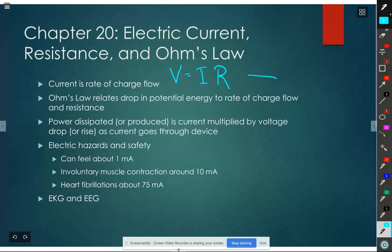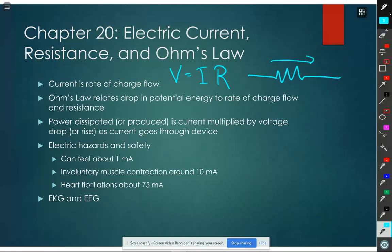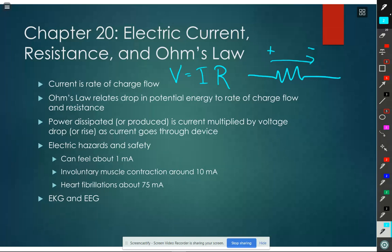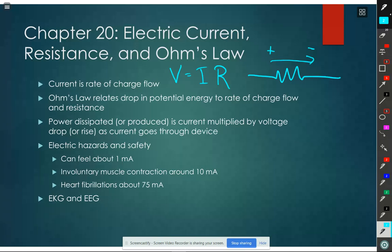Remember our sign convention: current is the direction of positive charge flow. What's really flowing? Electrons. And electrons have a negative charge, so the charge flow is actually opposite the direction of the current. But when we draw that current arrow, we put the positive at the tail end and the minus at the head end. So V equals IR is the voltage difference from one side to the other side of the resistor, equal to the current going through times the resistance.